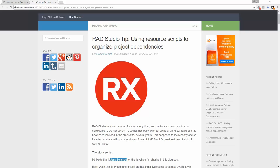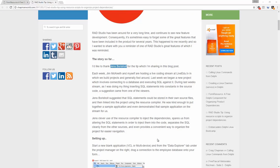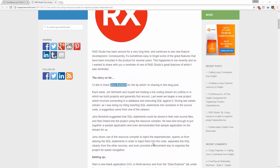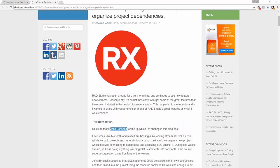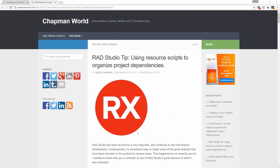A while ago I was building a web service on a live stream and audience member Jens Boris Holt pointed out that he uses resource scripts to store SQL files in a project directory, making them easy to manage and having them compiled into the executable at compile time. Unfortunately the web service I was writing was intended to run on Linux, so I don't have access to a resource compiler there. I thought about how to achieve the same on Linux — including resources as constants is possible but becomes very time-consuming to maintain.